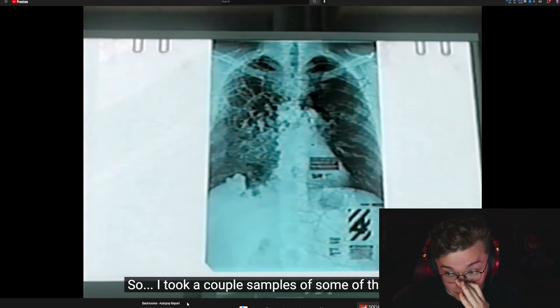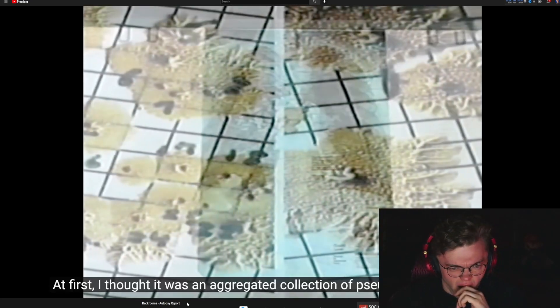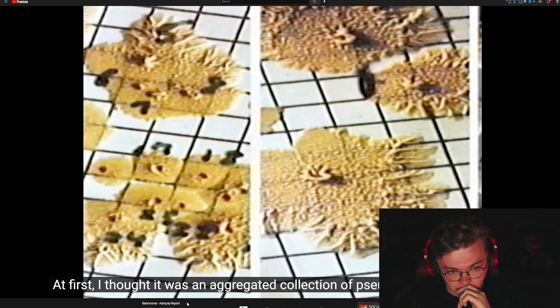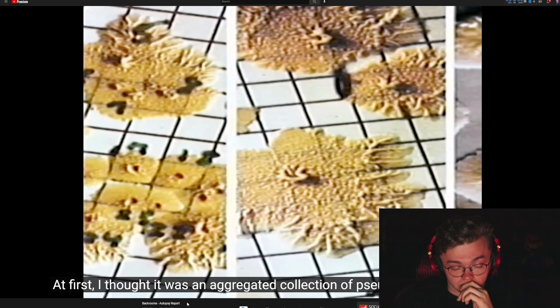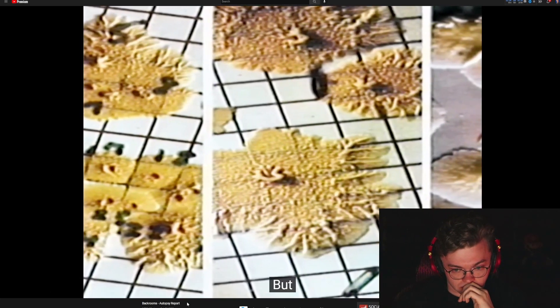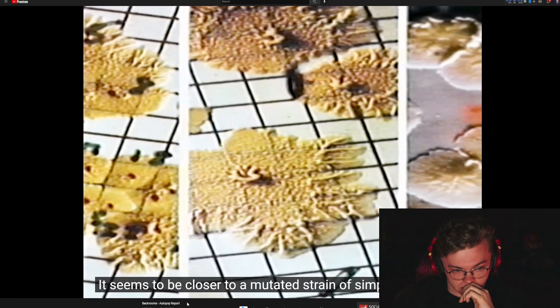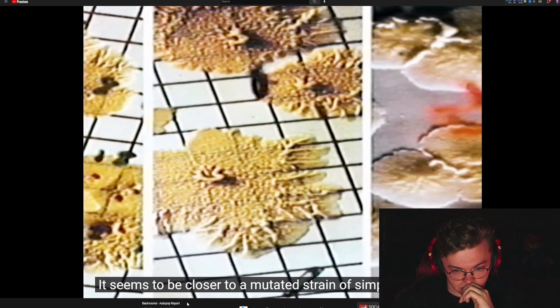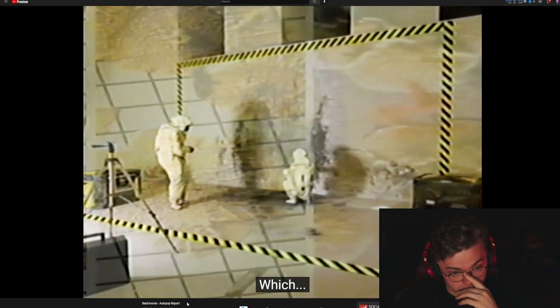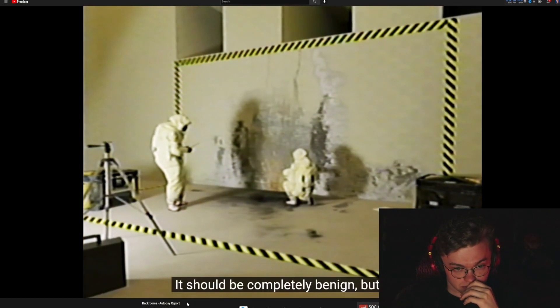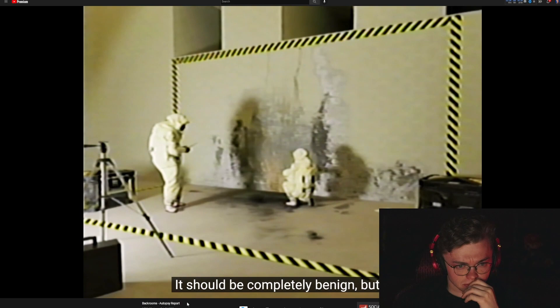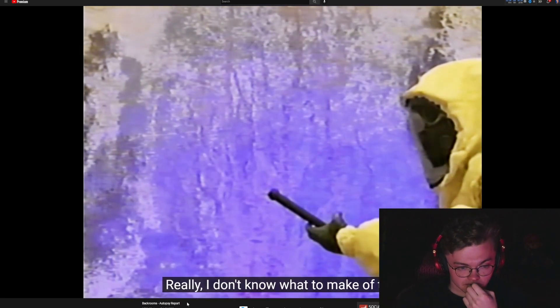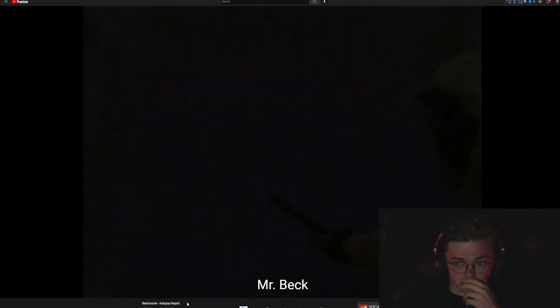I took samples of some of the material. First, I thought it was an aggregated collection of pseudomonas fluorescence, but it seems to be closer to a mutated strain of simple A. Bacillus, which should be completely benign, but really, I don't know what to make of this.